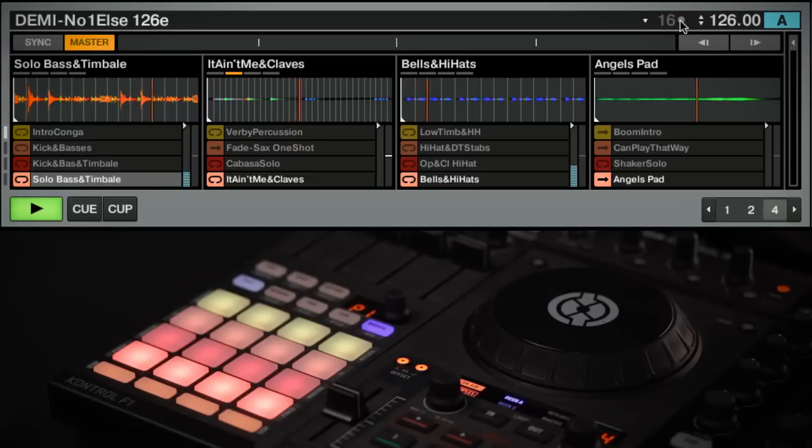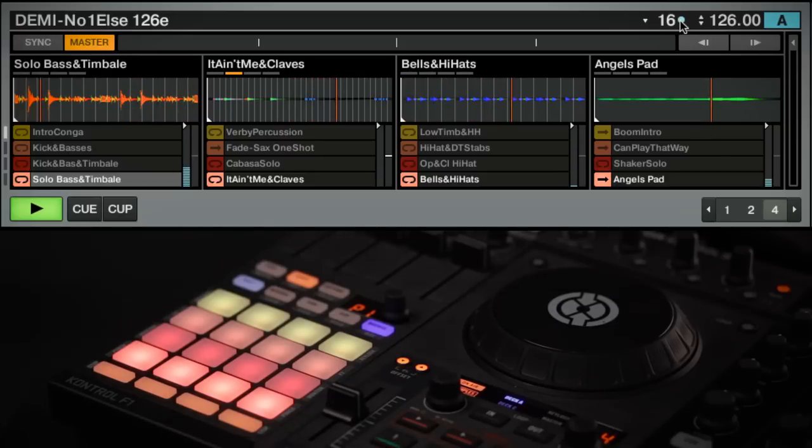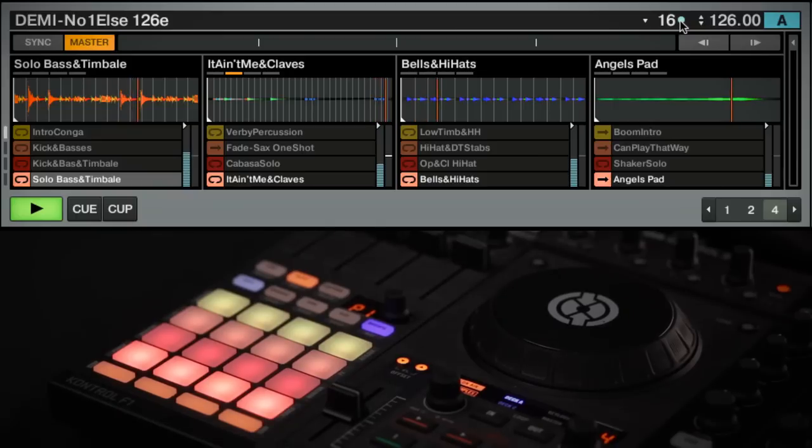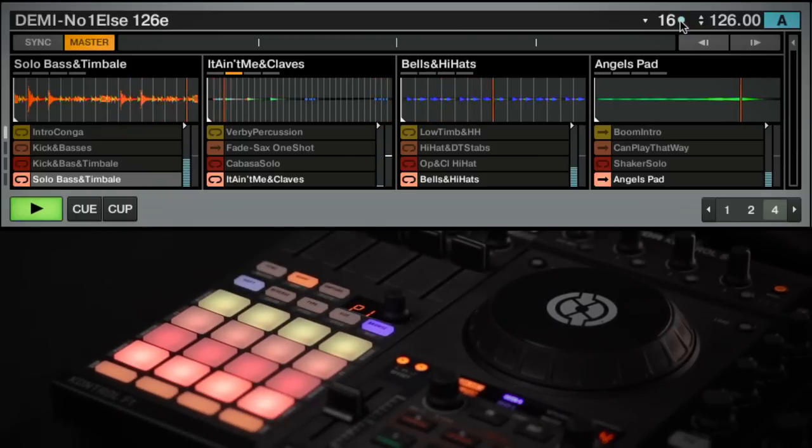The entire Quantize system can be turned on and off by clicking the blue dot next to the Quantize value on screen, or by tapping the Quantize button on the F1, which will light up if Quantize is engaged.